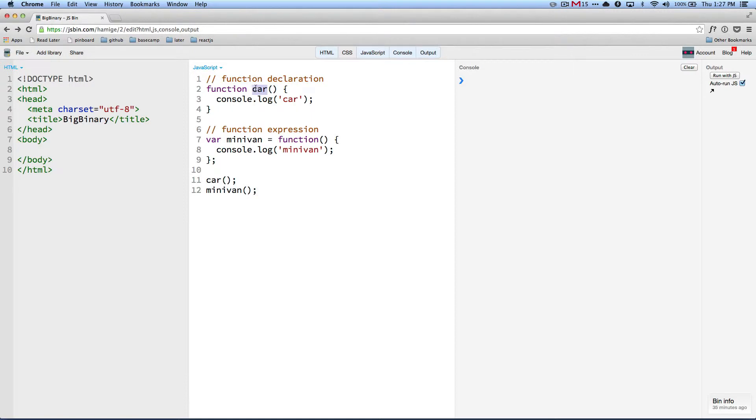The first style of declaring a function is called function declaration. And the second style is called function expression.